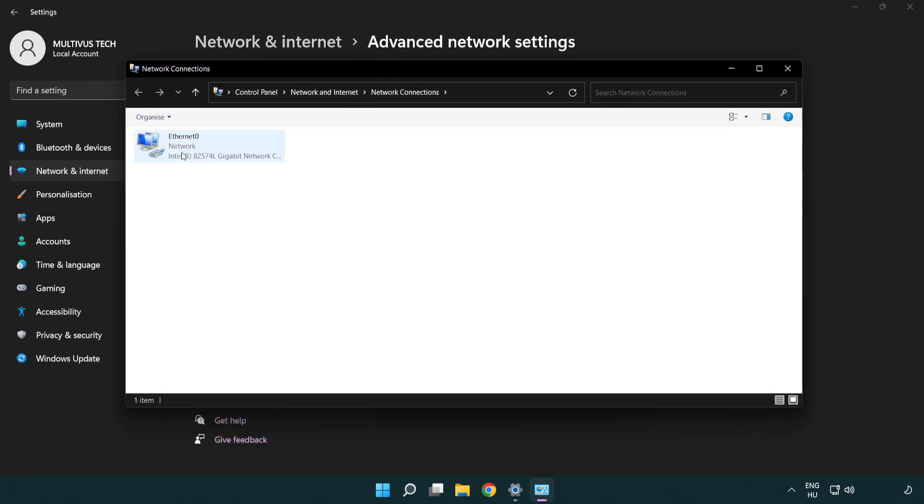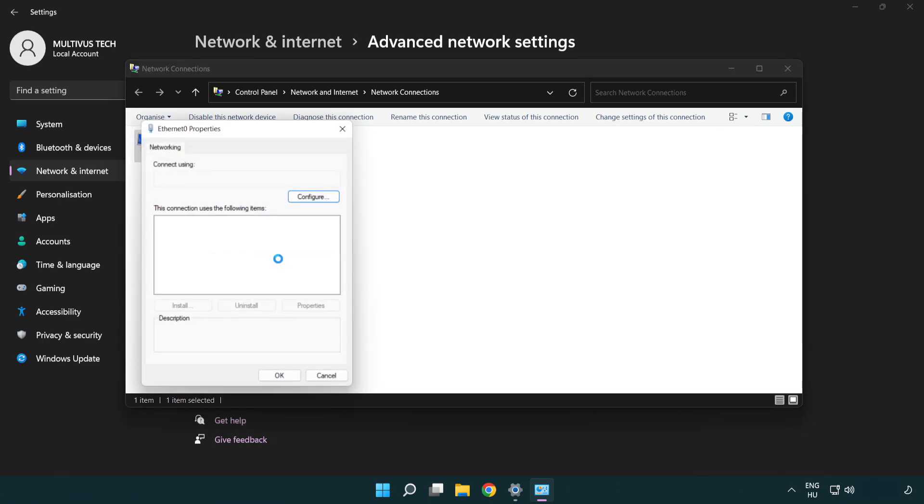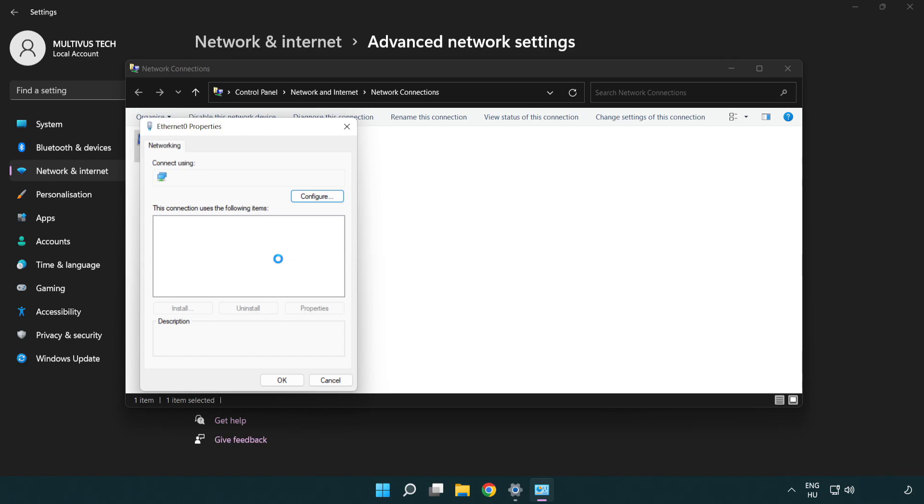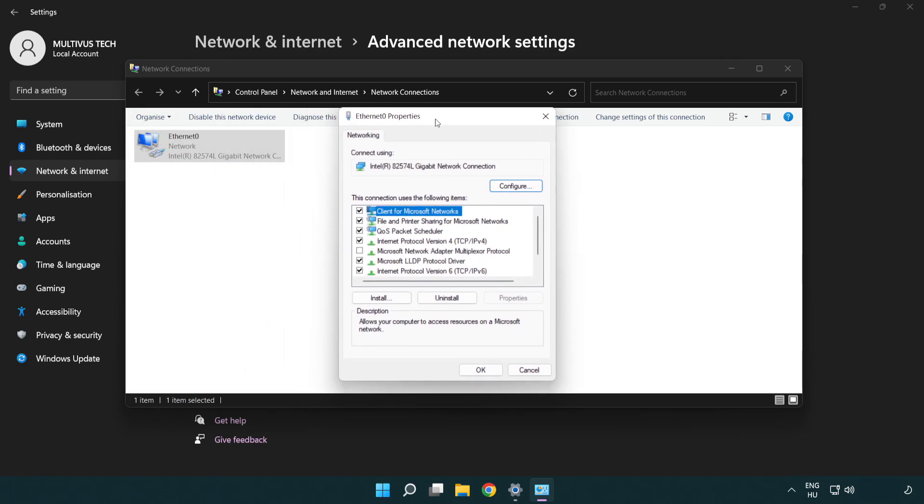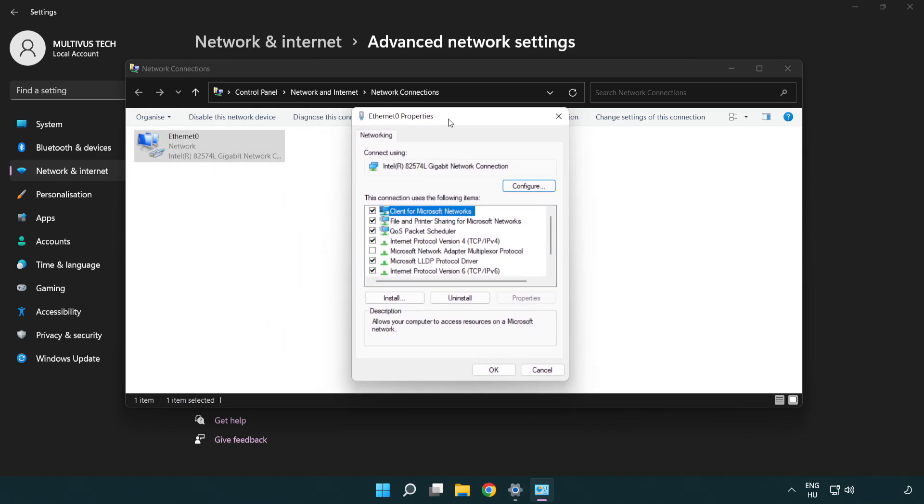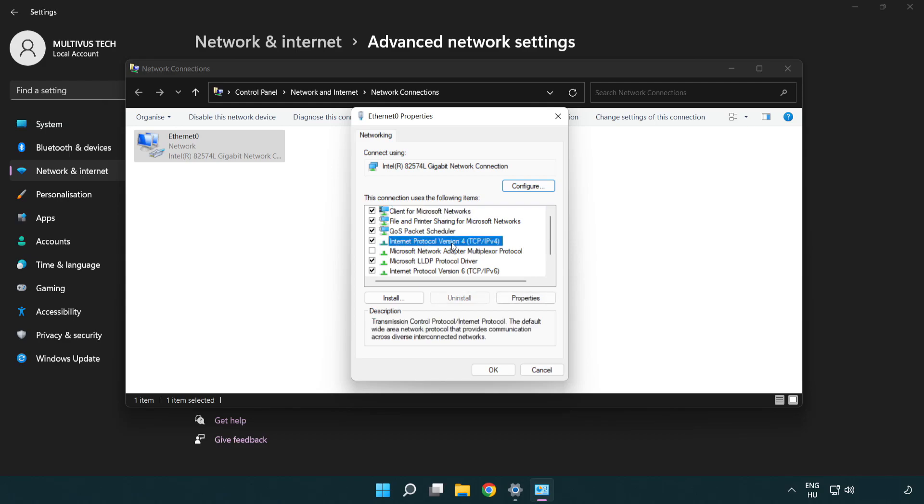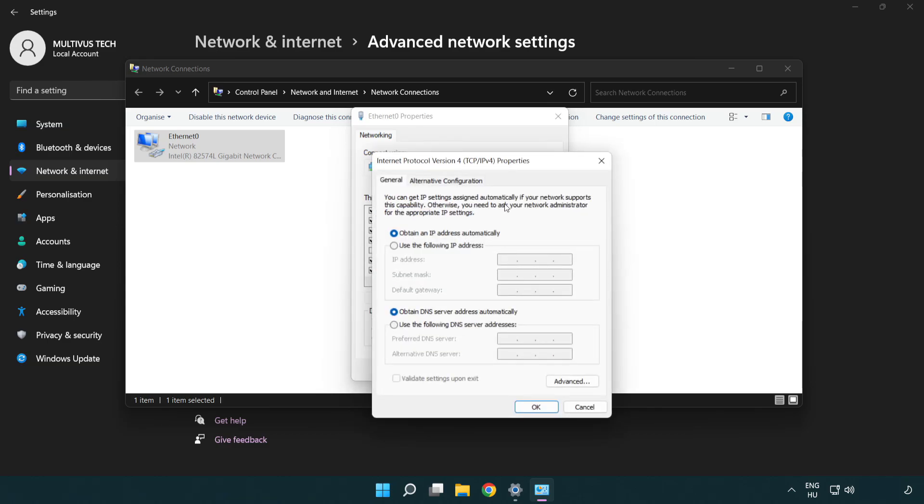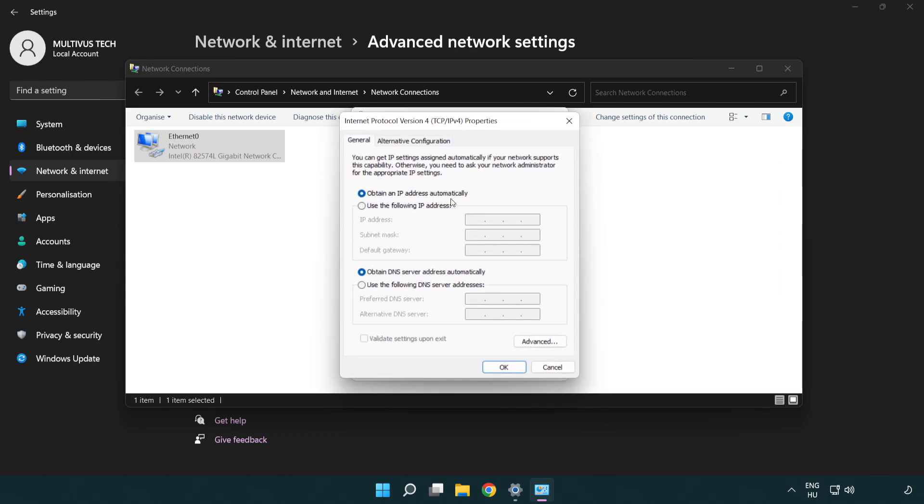Right-click your network and click Properties. Right-click Internet Protocol Version 4 and click Properties. Select Use the following DNS server addresses.